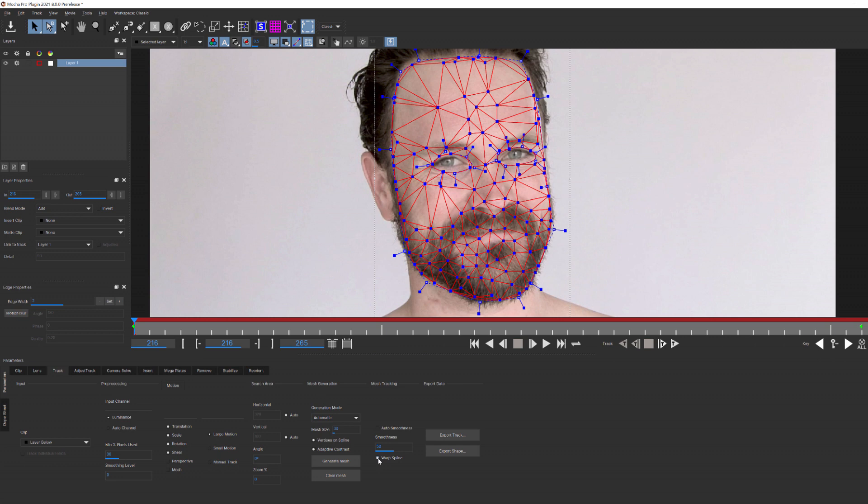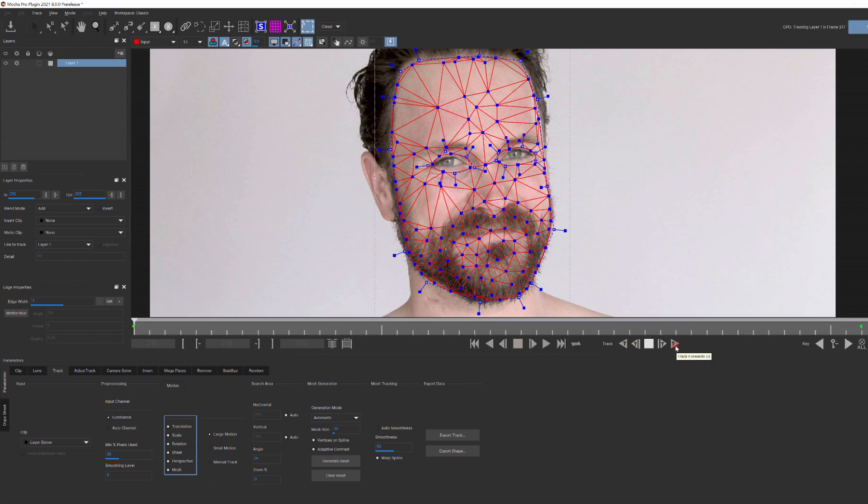With that setup, I'm going to come down to my motion parameters and select perspective and mesh. You don't have to select perspective to activate mesh tracking, but since he turns his head a bit, let's go ahead and enable that and then hit track forward. I'll speed this up.